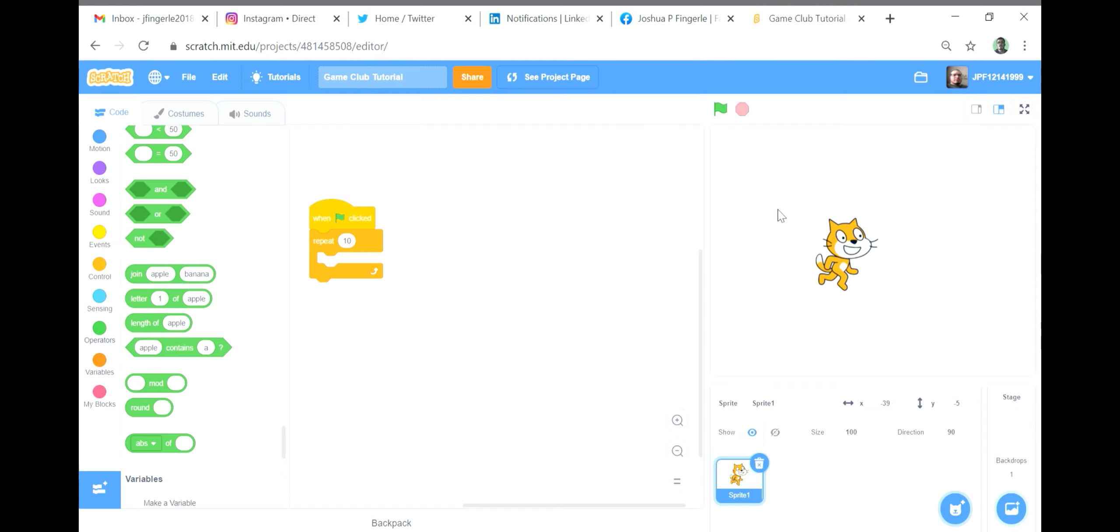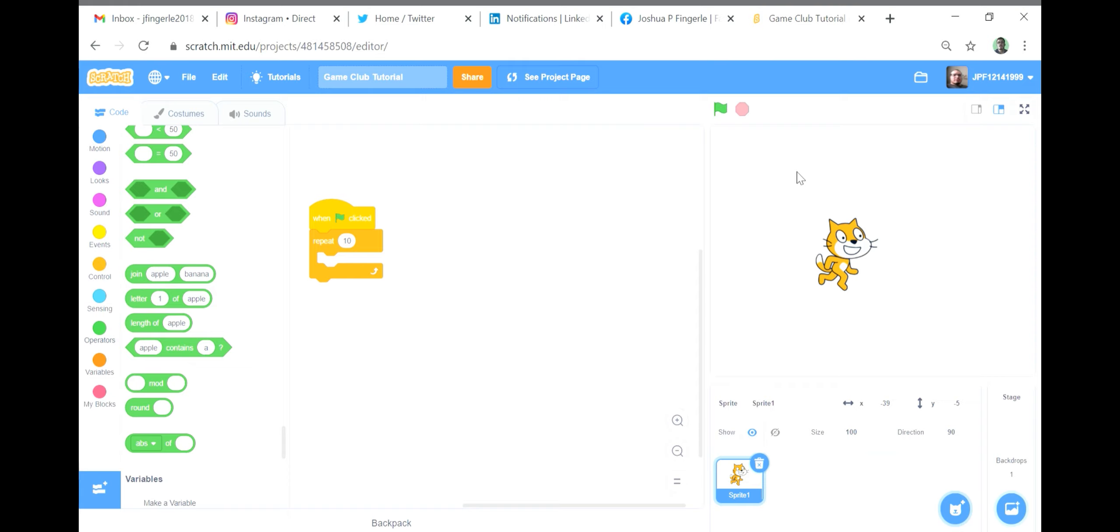The next option is similar in that it gives only one variable output instead of a string, but the variable it reports is a number rather than a character. So in the example provided, length of apple, you will get the variable five because there are five letters in it.